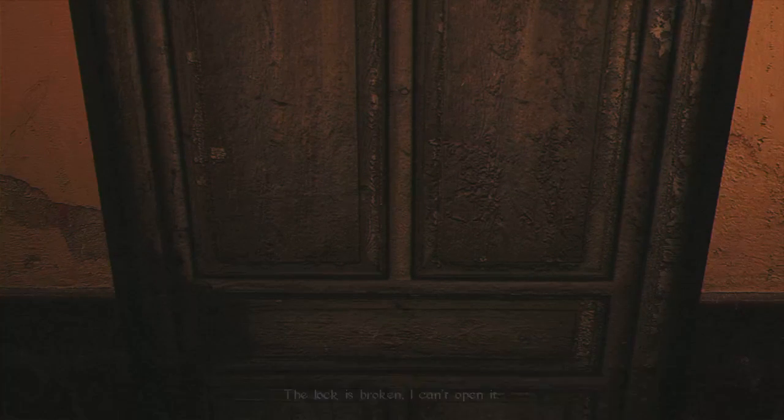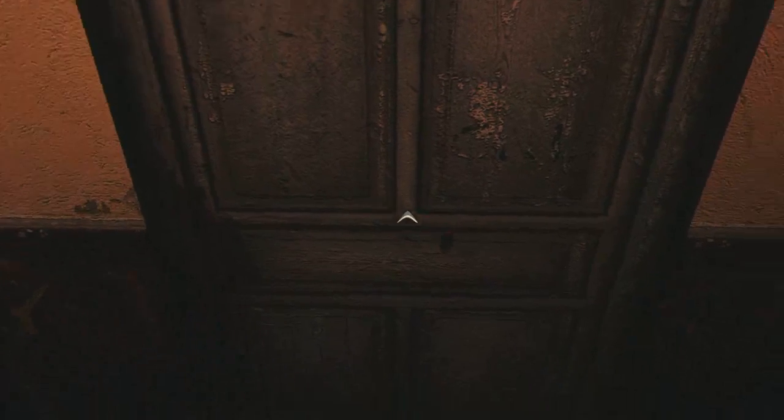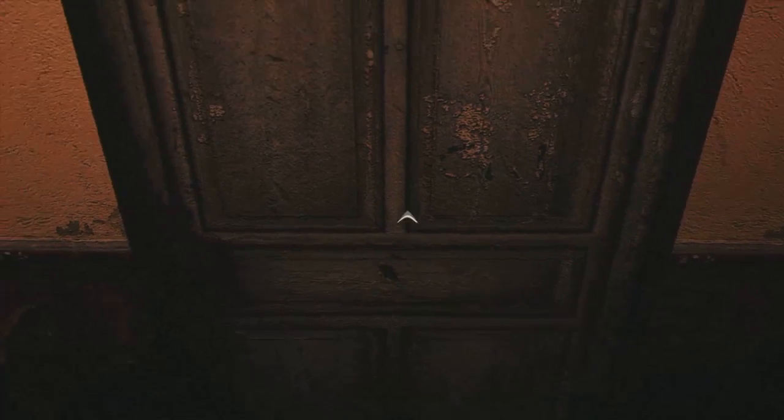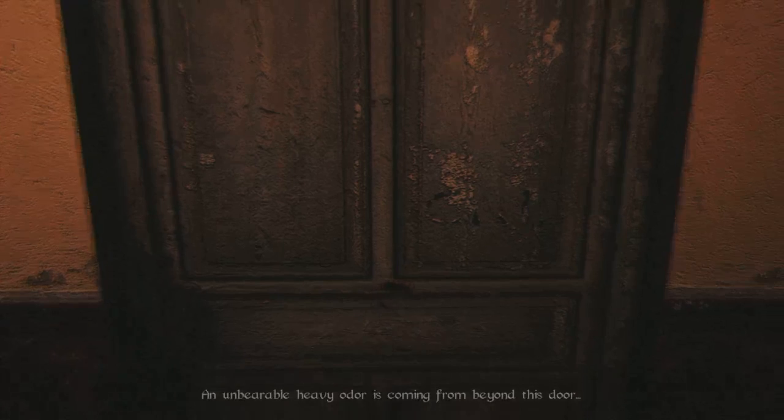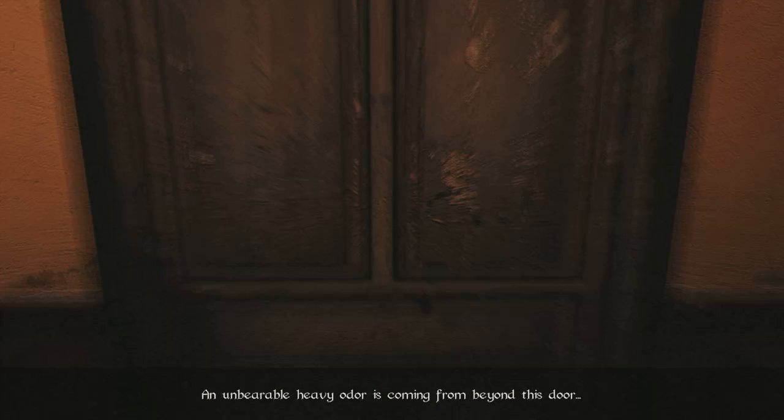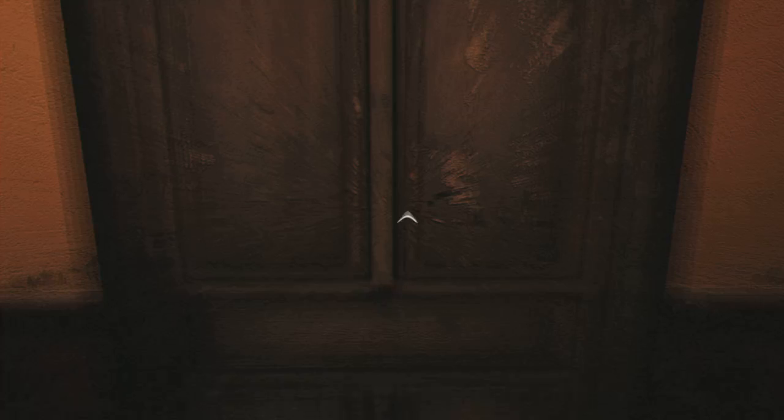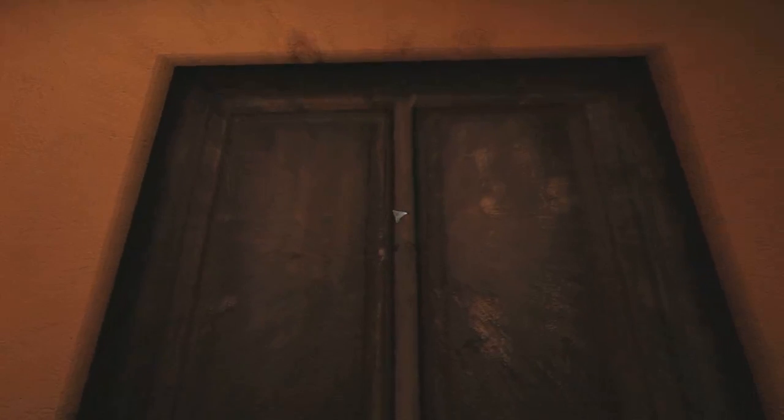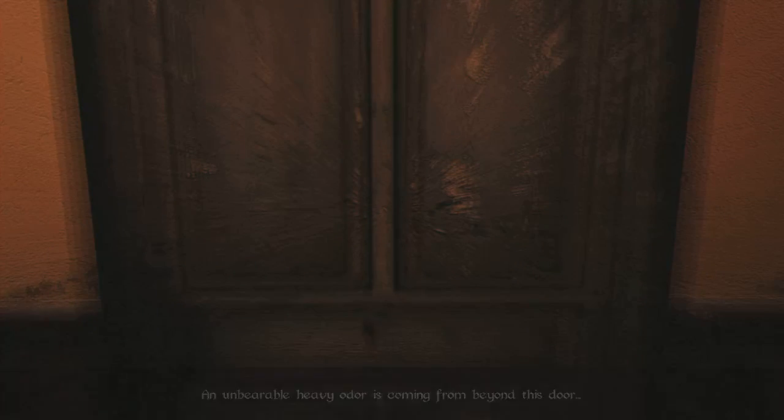The lock is broken. I can't open it. Look at that bug. Okay, this is the bad room. There's a body in here. An unbearable, heavy odor is coming from behind this door. I don't want to enter there. Because there's a rotting corpse. You gotta do it.